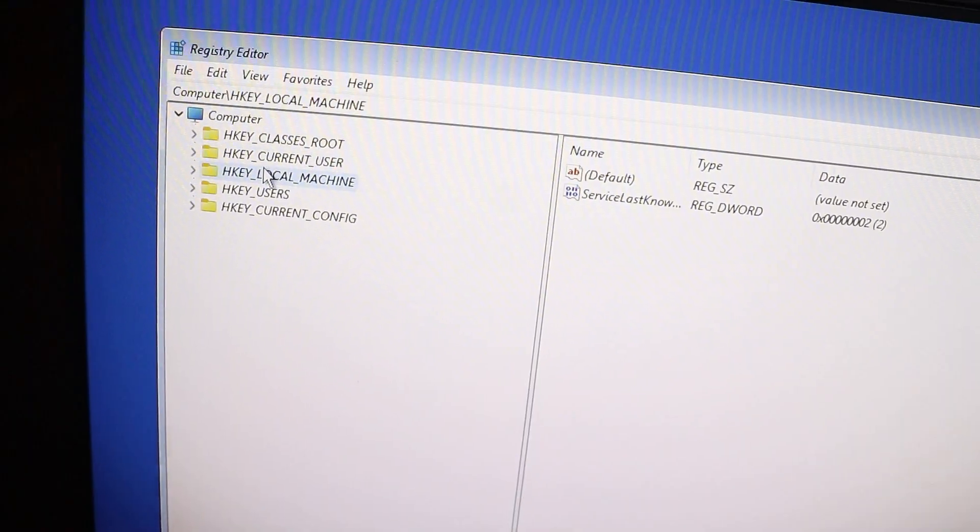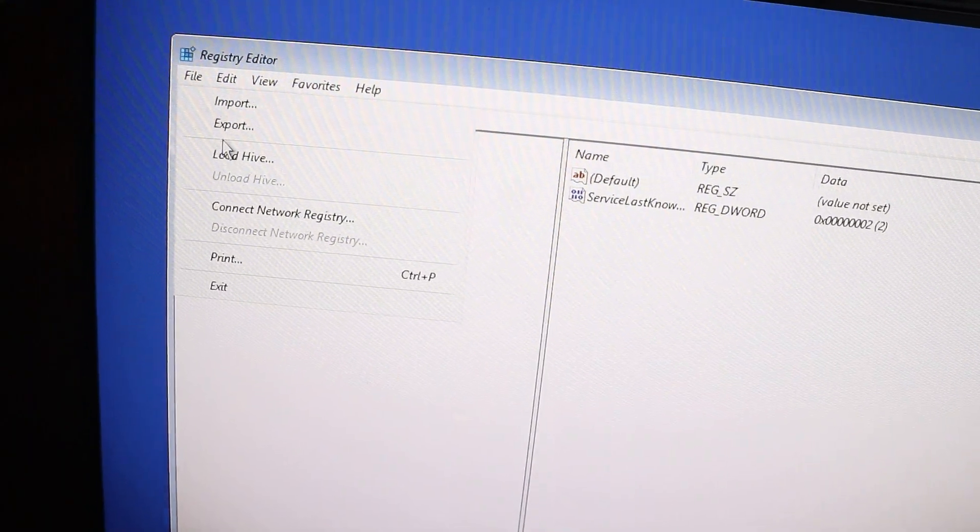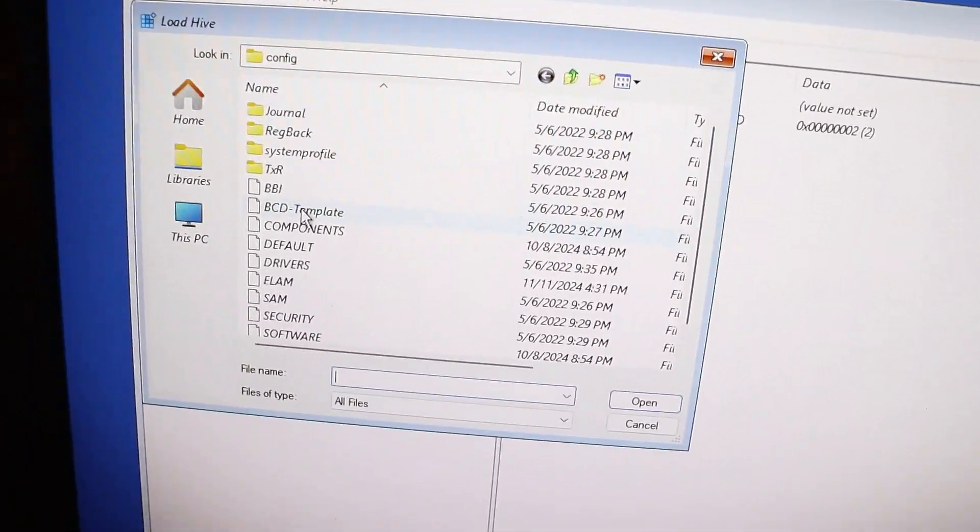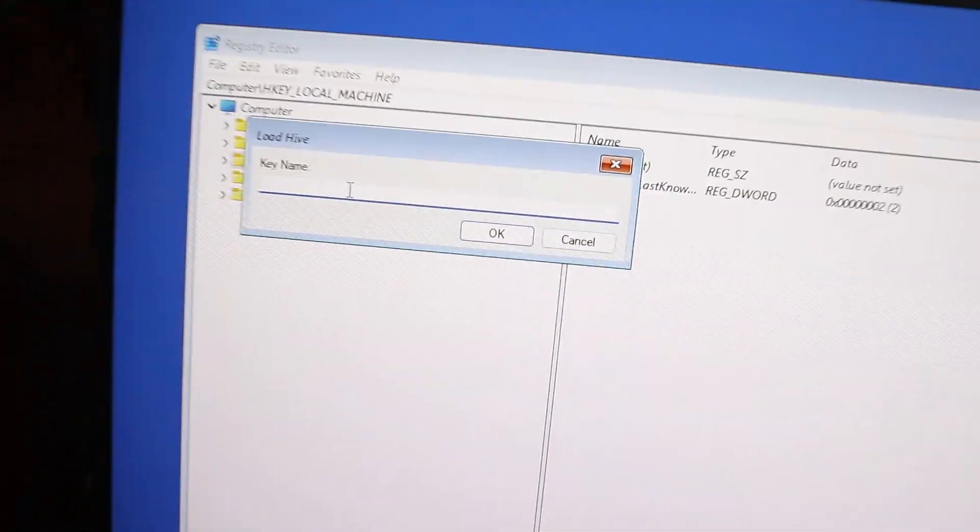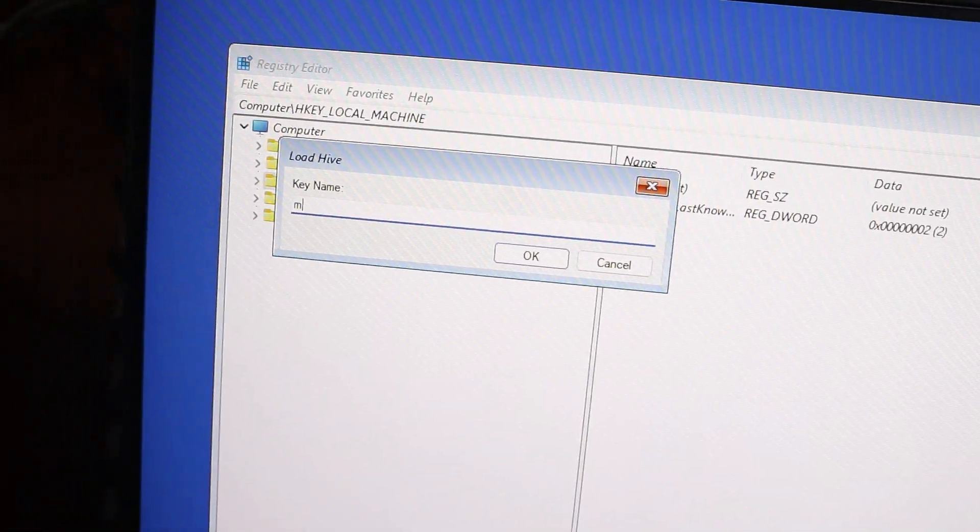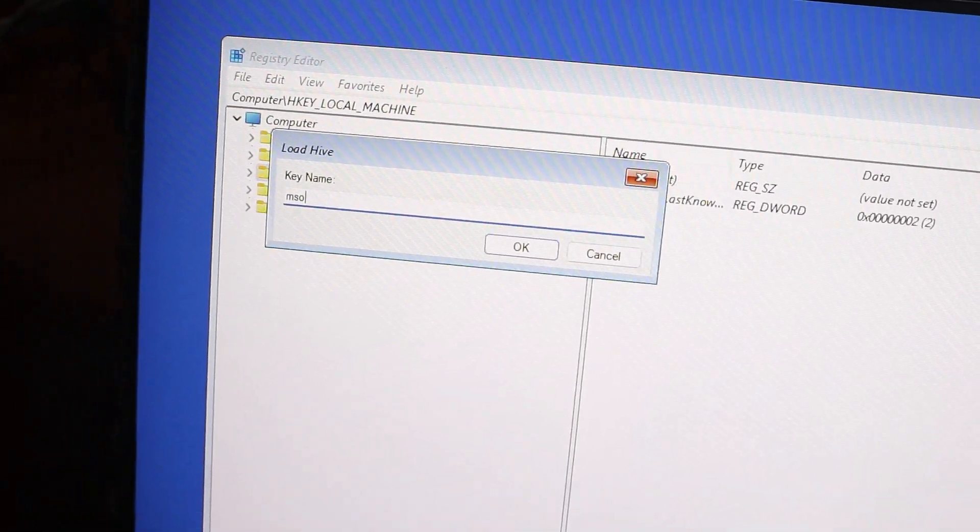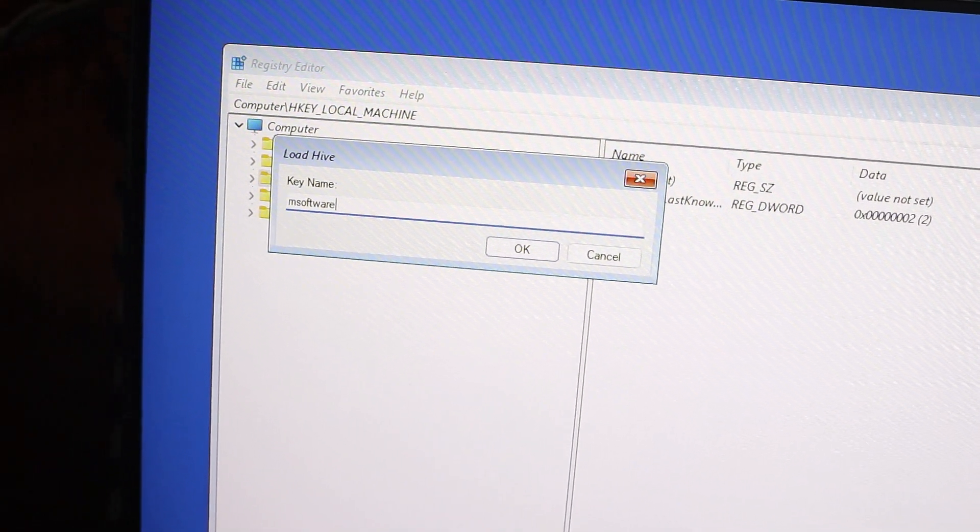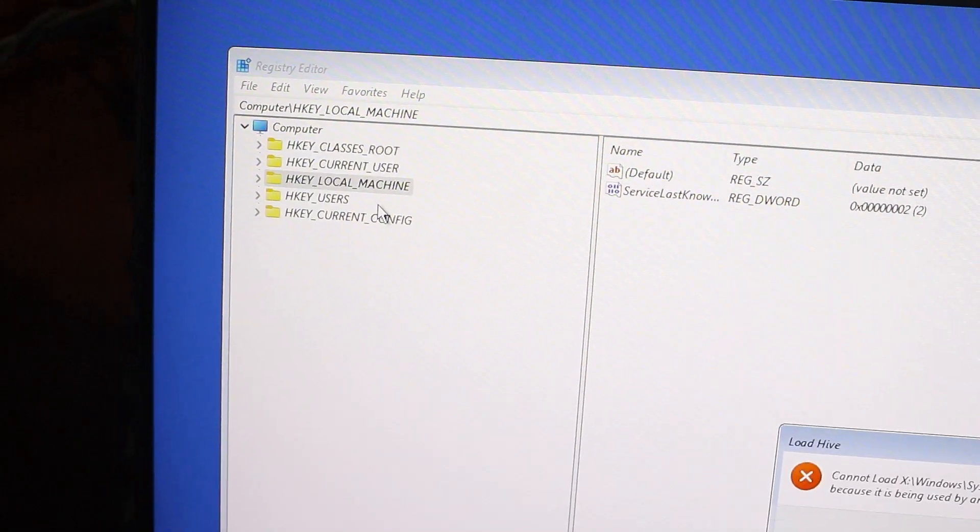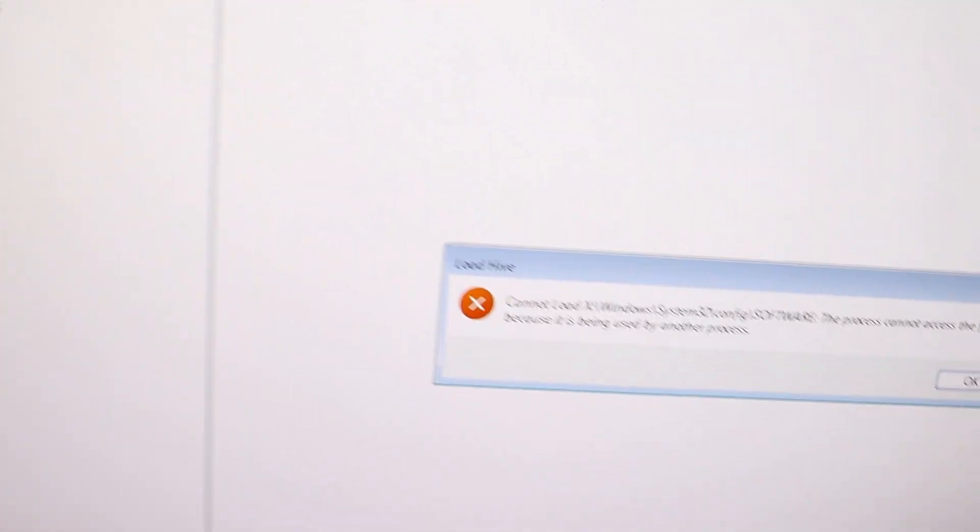Now locate the software file and type in the key name, like 'm software'. But when I do this, I get an error saying 'cannot load software. The process cannot access the file because it is being used by another process.'